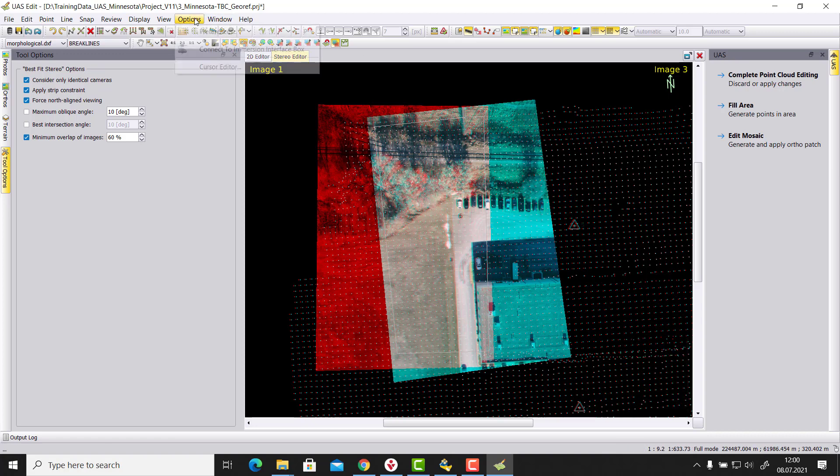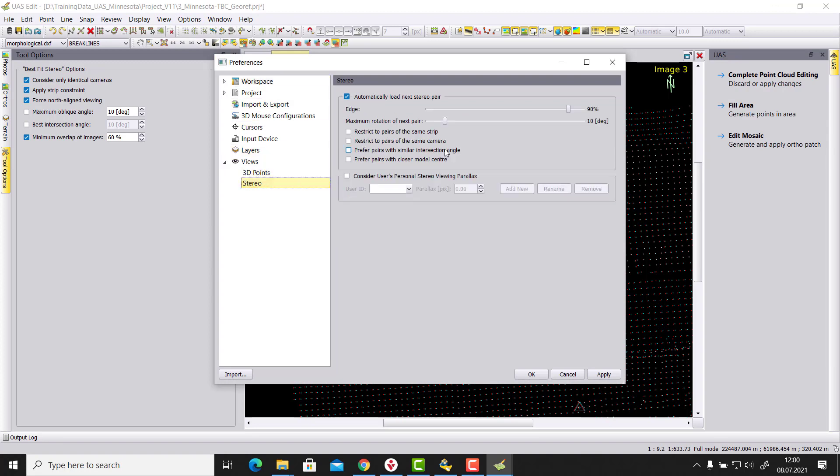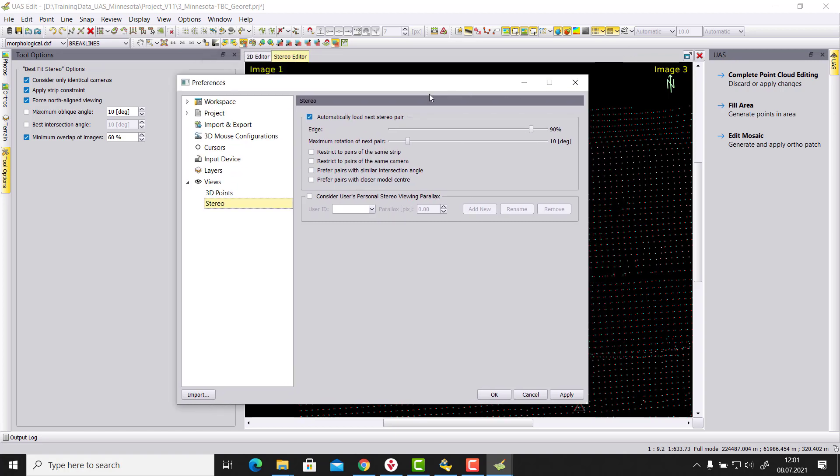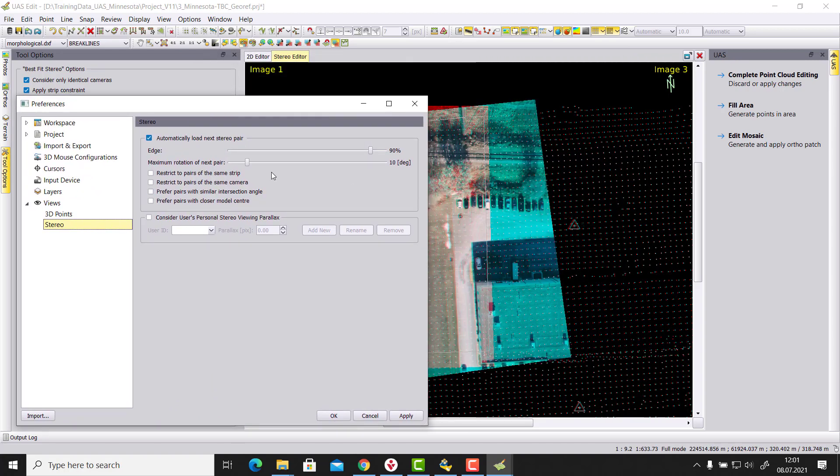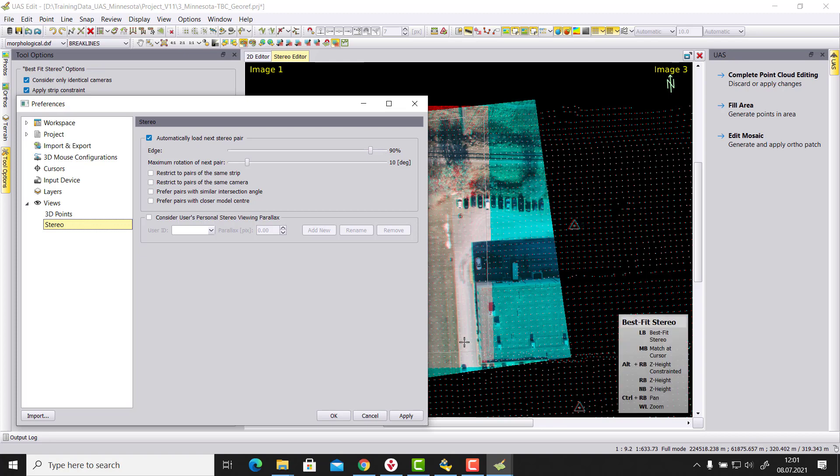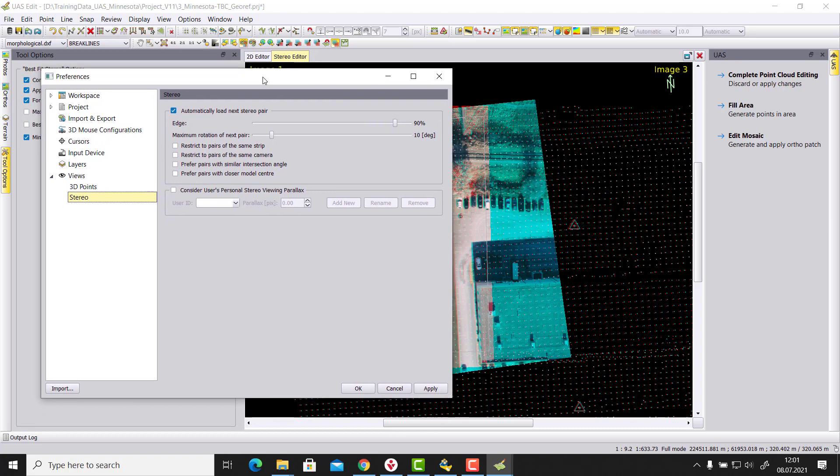And they are set in the options preferences in the views stereo part. So first of all we want to activate the automatic load of the next stereo pair. Then we say at 90% edge. So this is the white line that we have here. So if we increase this value, then this white line moves further and further to the edge of the really physical end of our stereo model. And then we have a few parameters that we trigger.